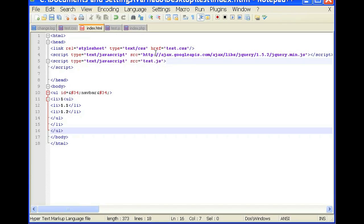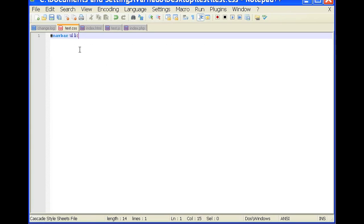So close the ul. And now we're going to open up our CSS file. So it's linked here as test.css. So we'll open our test.css.